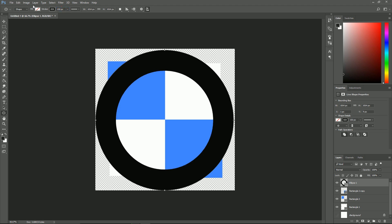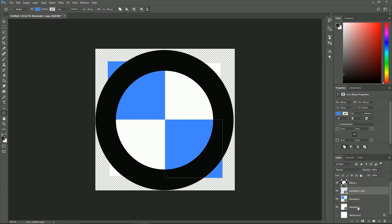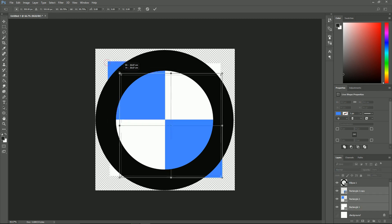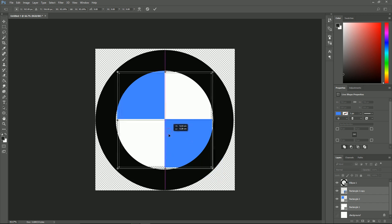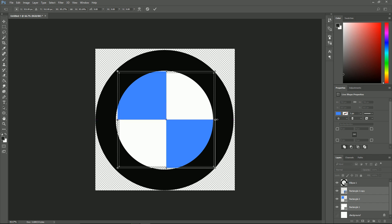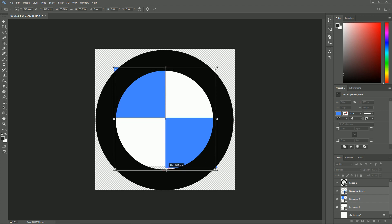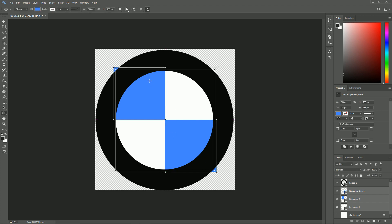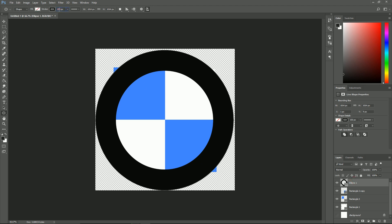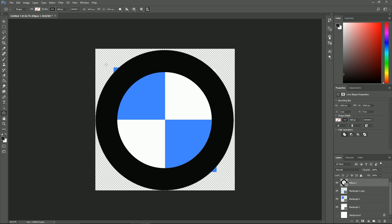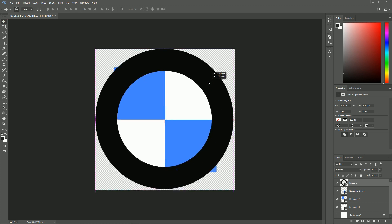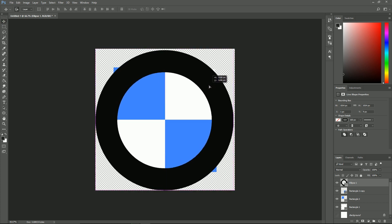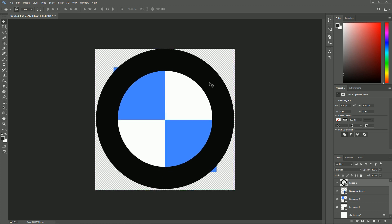That looks pretty good. Next I can grab all of these, Ctrl+T them and shrink them down so they fit just inside there. Let's make sure it's still centered. I can pull these out a touch more, re-center them. Let's make the rim just a little bit bigger — I'll go 160 on that. Awesome, make sure that's centered.